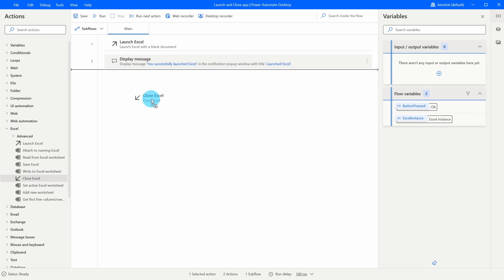This opens a prompt where I specify the value to iterate over. In the first step we stored all files in a variable called Files, so I'll click the select variable icon and select Files — shown in PAD notation as %Files%. It also creates its own variable called Current Item, which will hold the current document each time through the loop. When the loop runs the first time, Current Item will be the first document; on the second run it'll be the second document, and so on. Everything looks good so let's click Save.